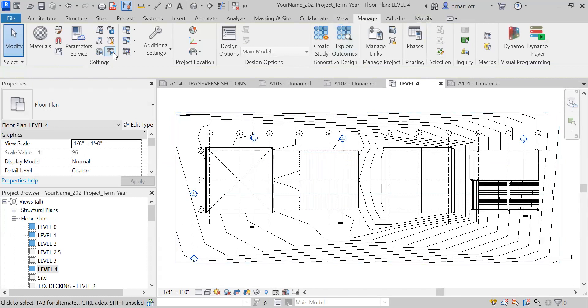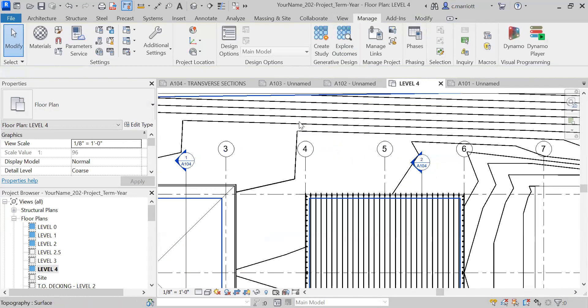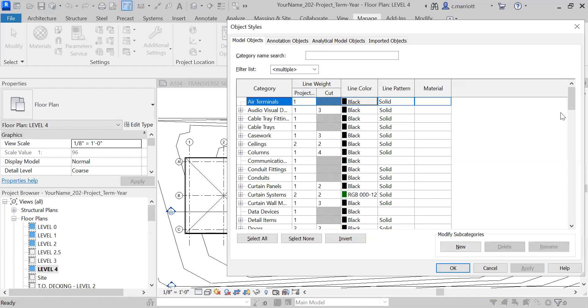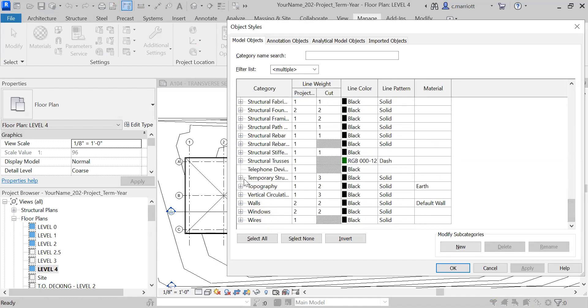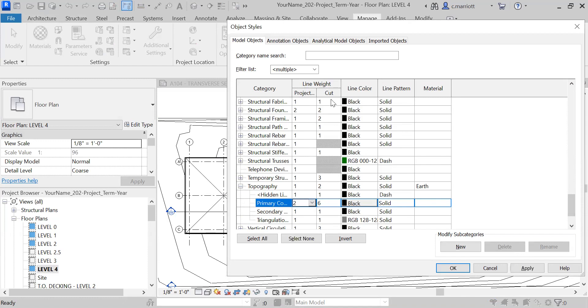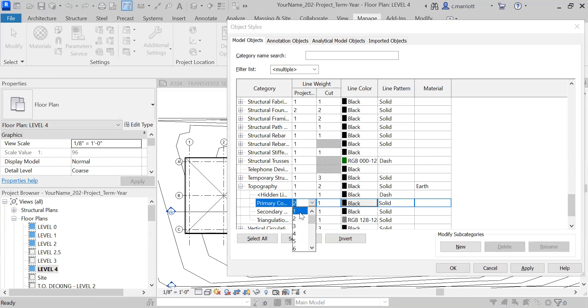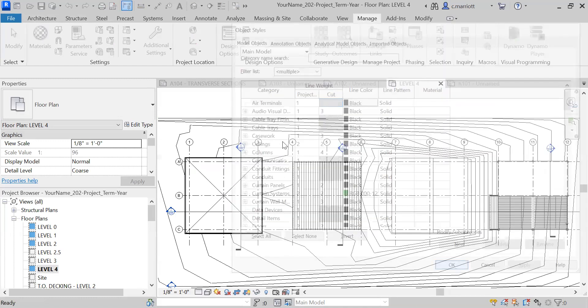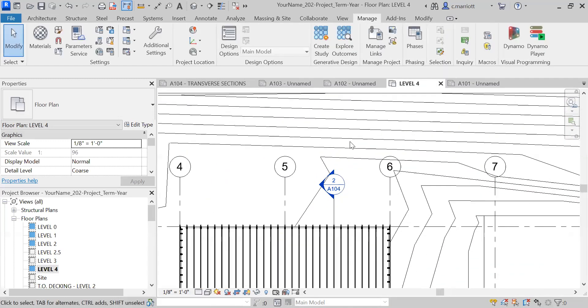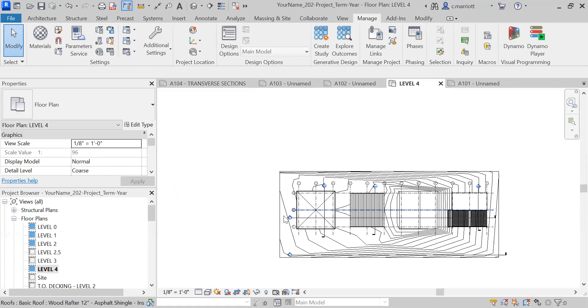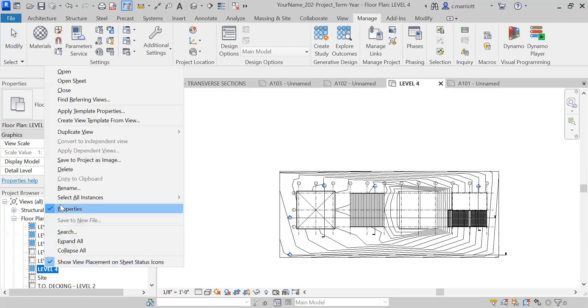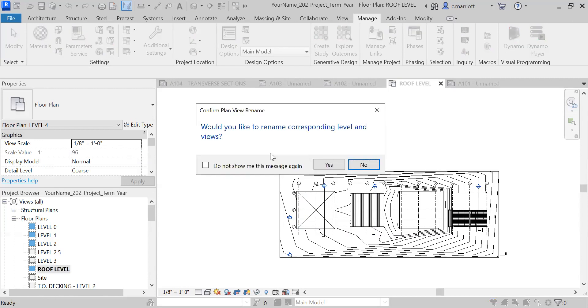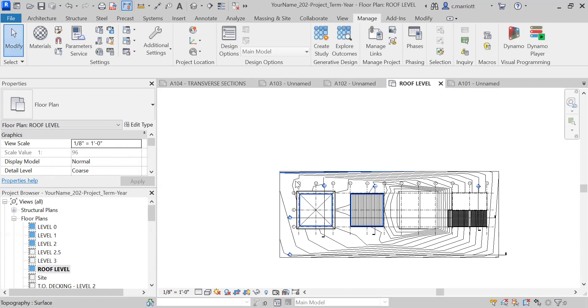Under Manage, I'm going to adjust the weight of those contours—they're coming in too heavy. I'll go to the bottom where it says Topography, expand that view, and I'm going to change the line weight both in projection and in the cut views. I'm going to bring them down to one; we don't need them to have that number two heavier weight. I'm going to rename this from Level 4 to Roof Level. It shouldn't have any effect on anything.